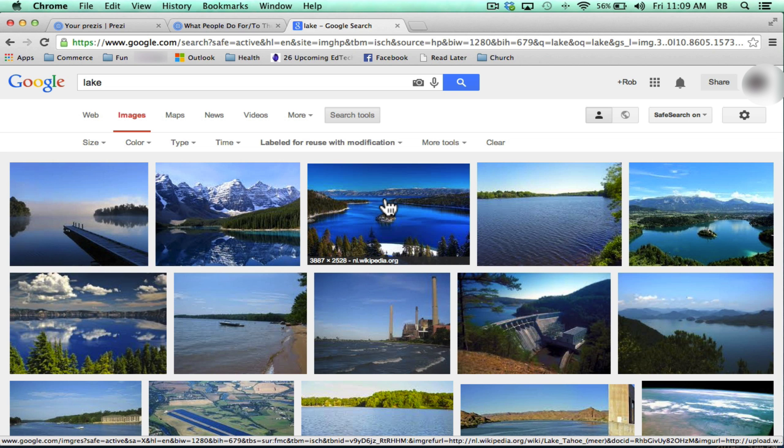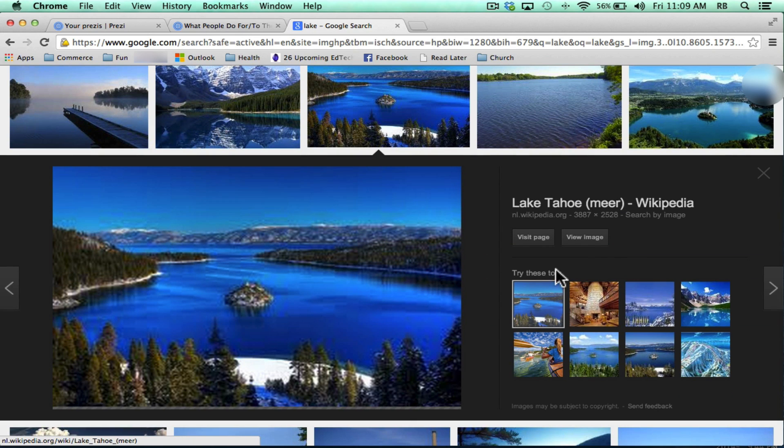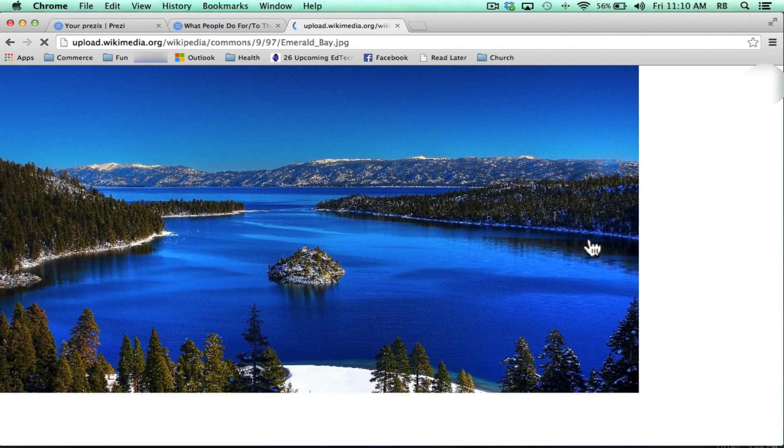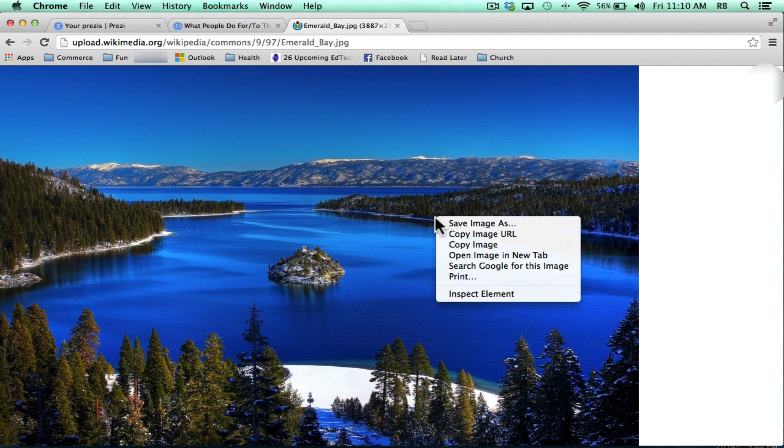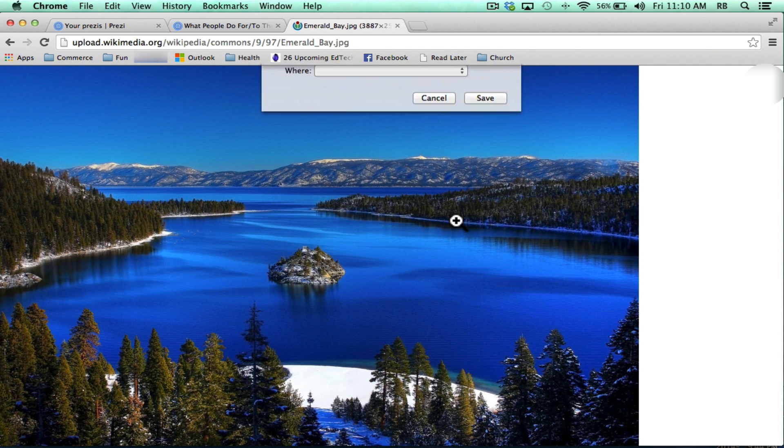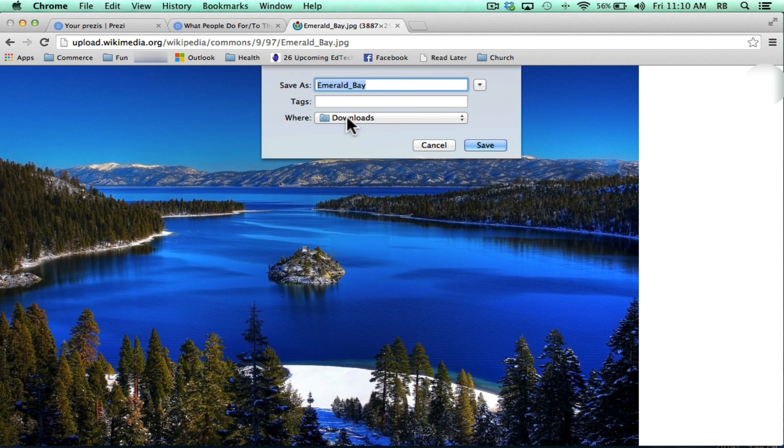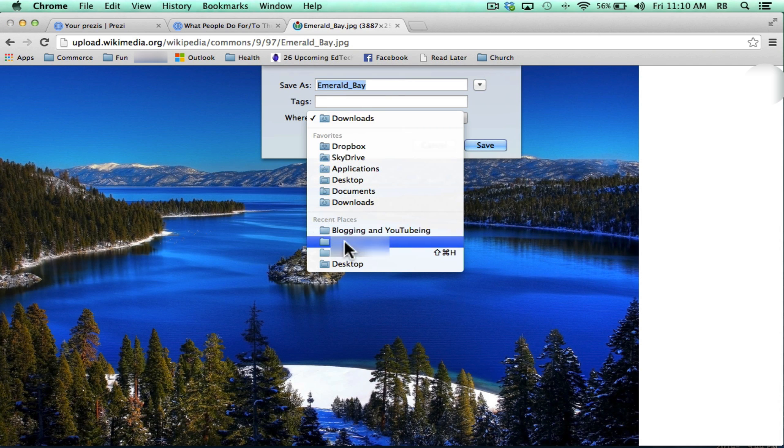So this gives me several images that I can feel good about using without breaking someone's copyright. I'll select this picture, view image, to get the highest quality version of the picture. Then I can right click or control click, save image as, and I'll save that to my desktop.